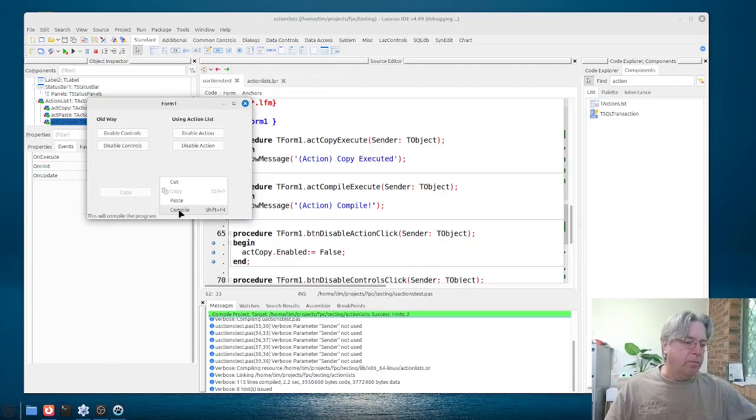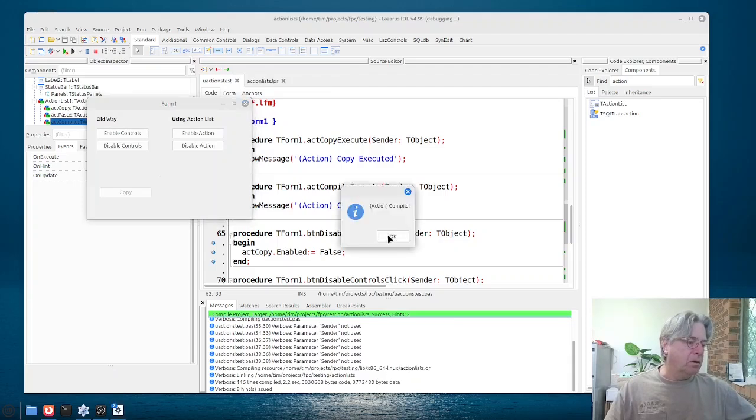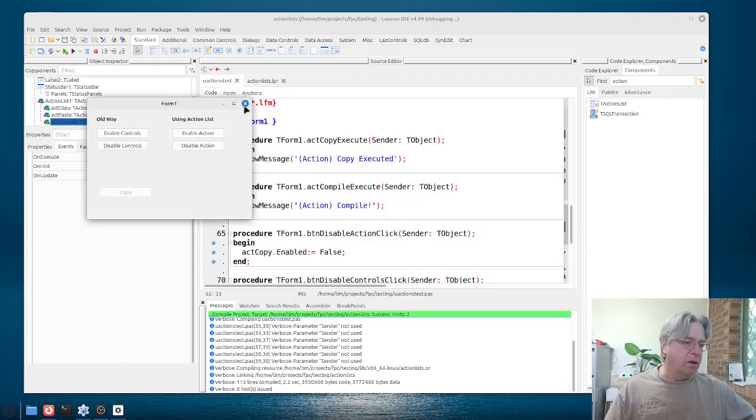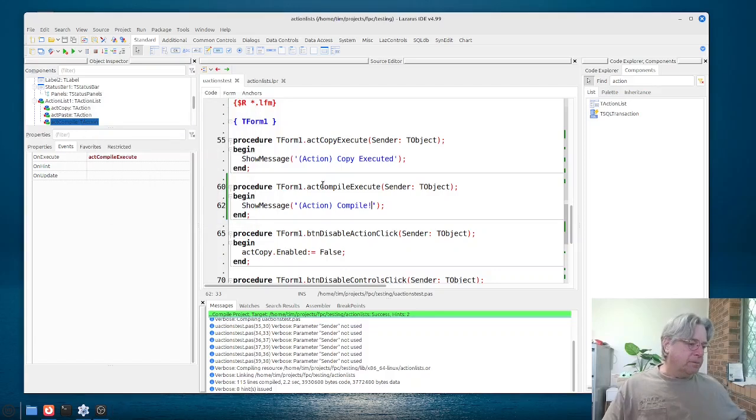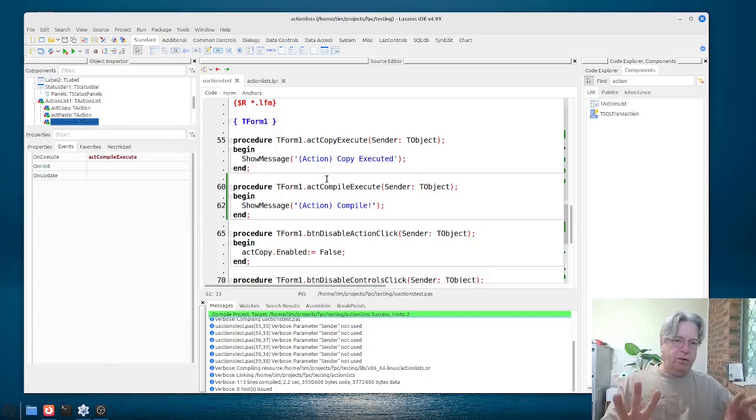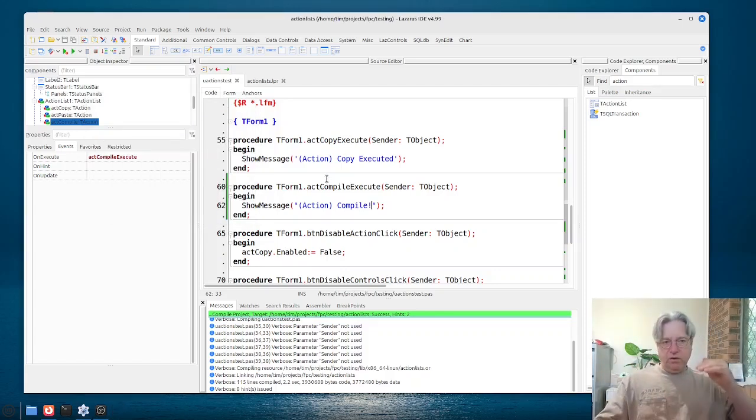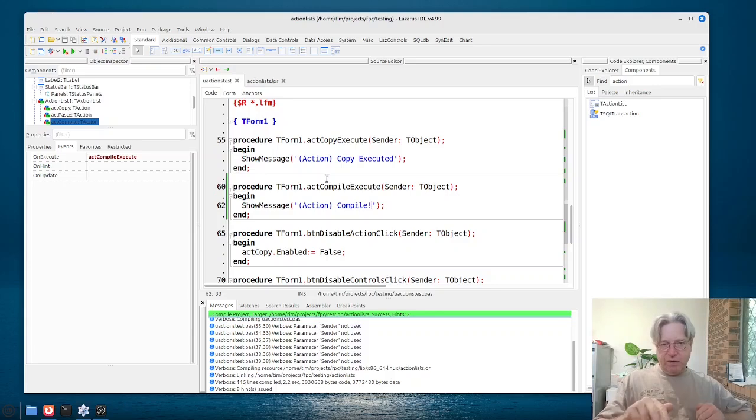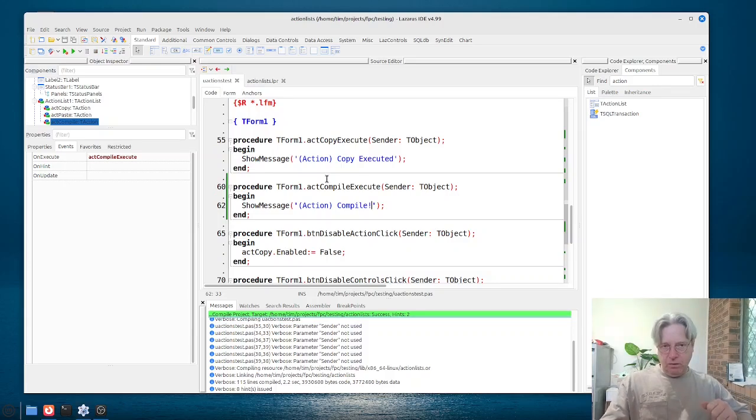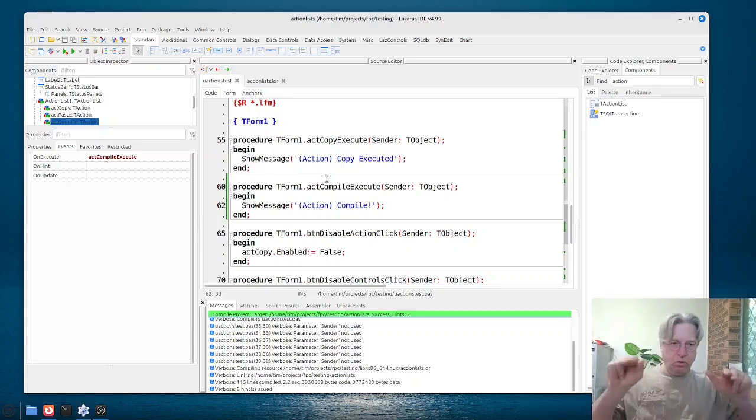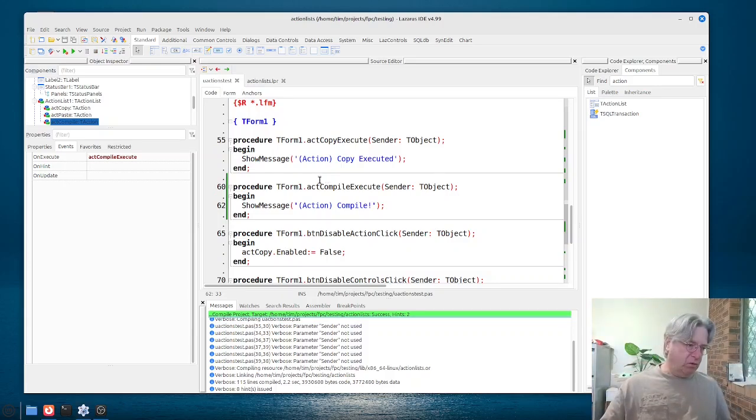So if we go to our pop-up menu, hit compile, you see, yay, it compiled. Now, that's as far as just the setting up of an action and the use of an action.